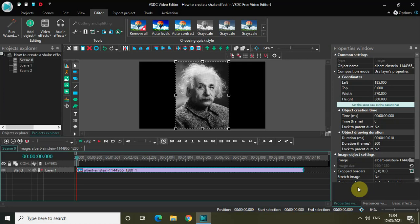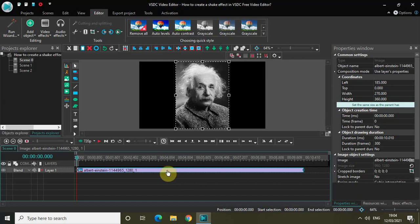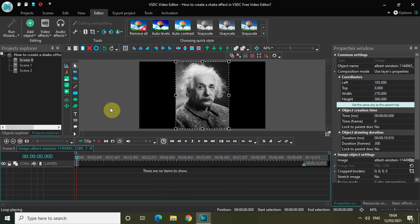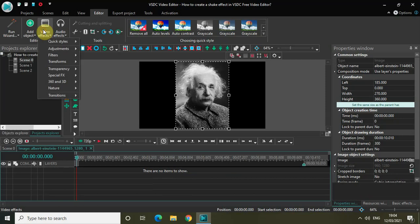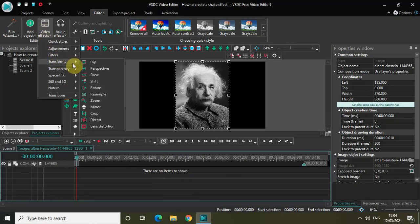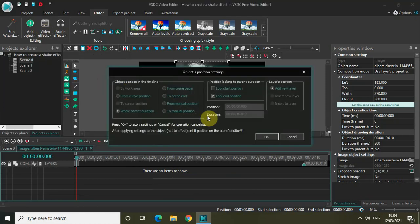I've already imported my demo image in the editor. First of all, double-click on the image, then go to Video Effects, go to Transforms, click on Shift, and then click OK.